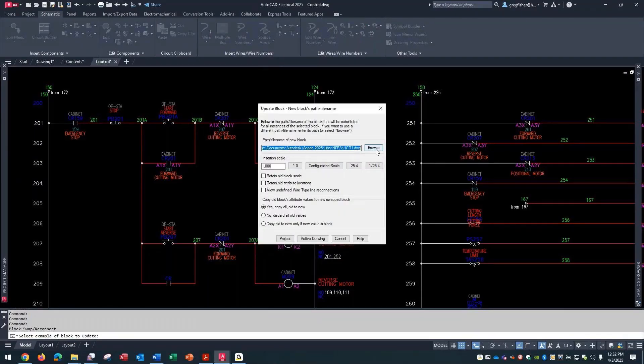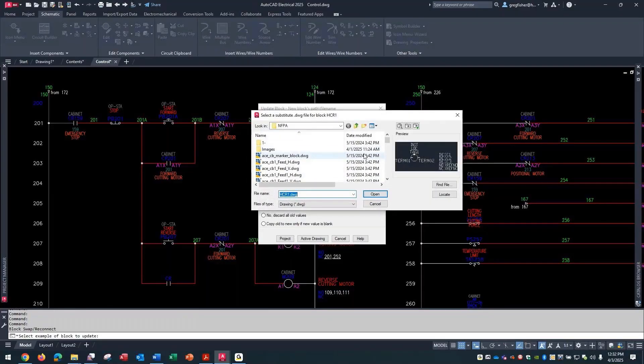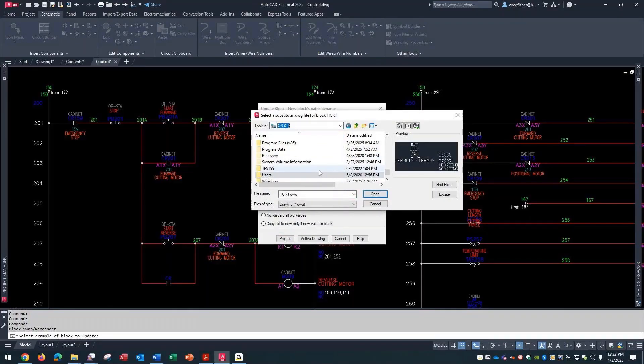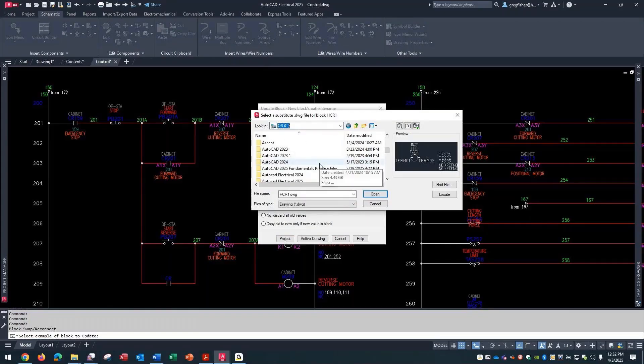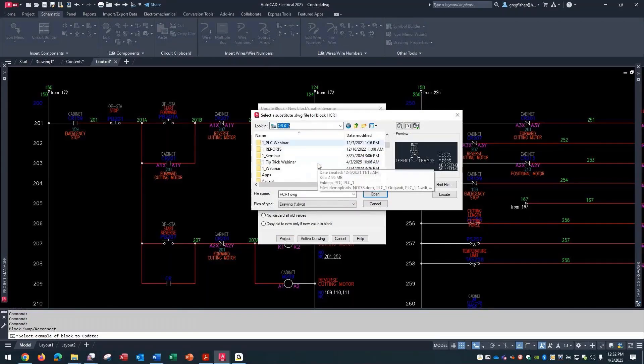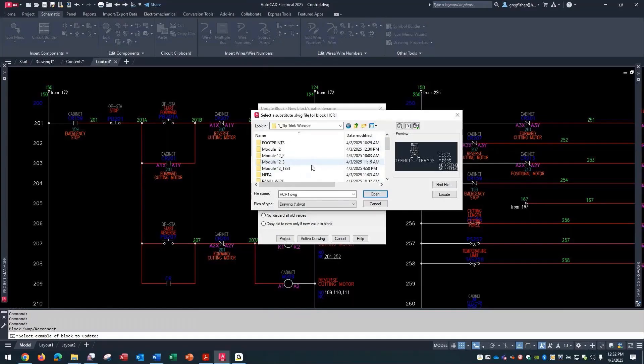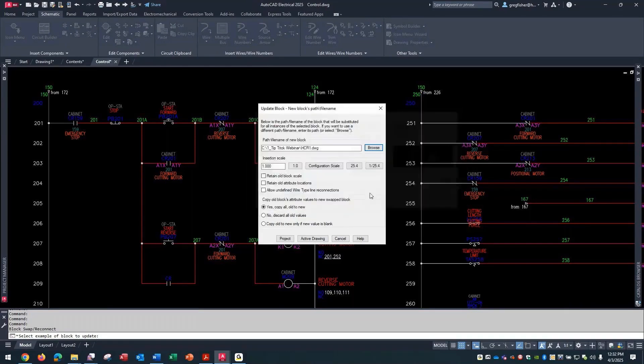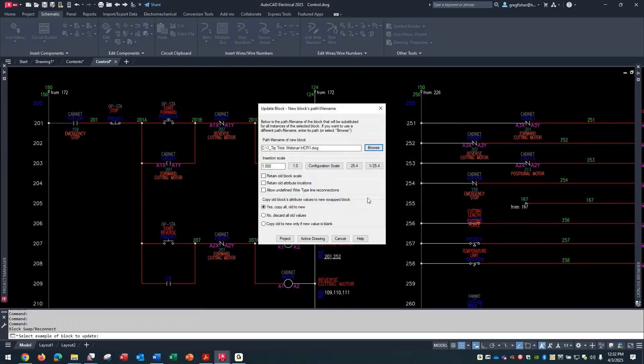And I'm just going to browse - I placed it in the same folder that I'm performing this webinar on. And I'm just going to do it for the active drawing.